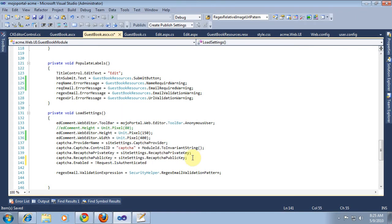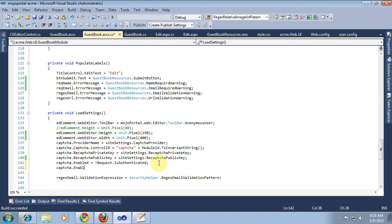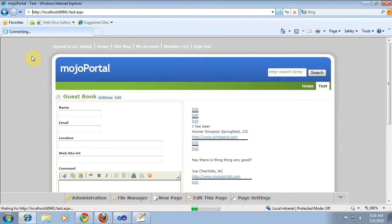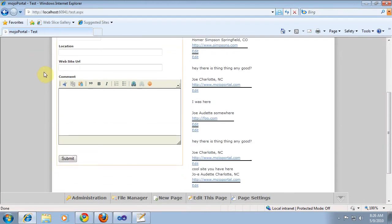So if the request is authenticated, this will be false. If the request is not authenticated, the 'not' is negating it. We can do that quickly and then refresh the browser. Okay, so we got rid of our CAPTCHA.